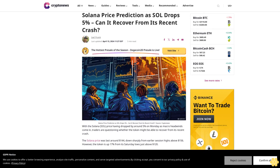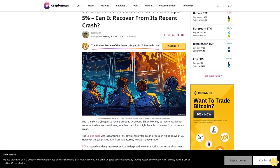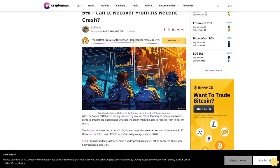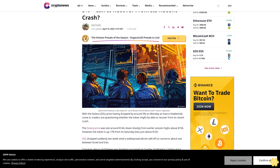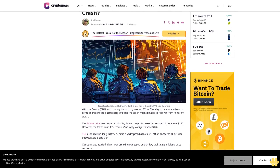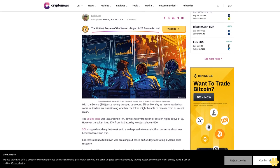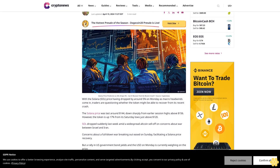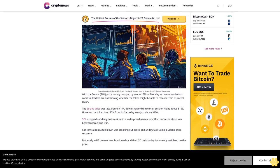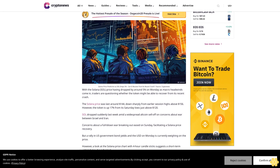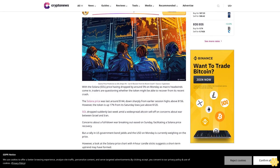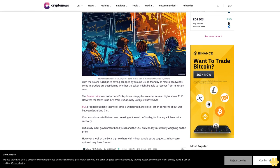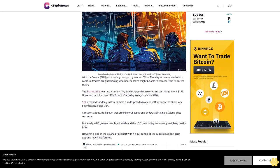Solana price prediction as SOL drops 5 percent - can it recover from its recent crash? Joel Frank, last updated April 15, 2024. With the Solana SOL price having dropped by around 5 percent on Monday as macro headwinds come in, traders are questioning whether the token might be able to recover from its recent crash.